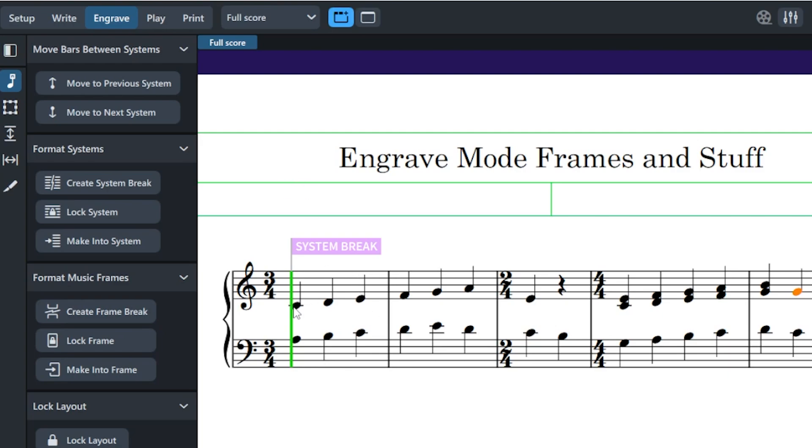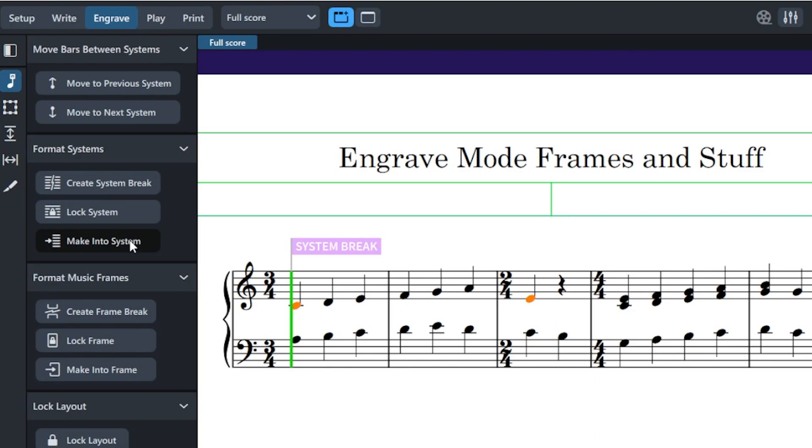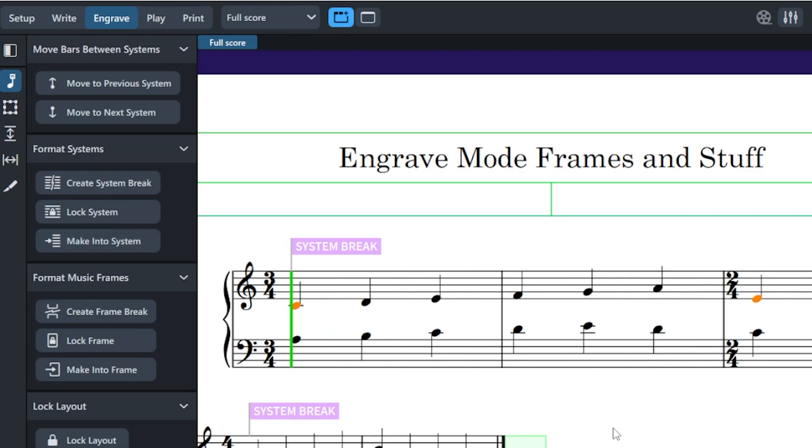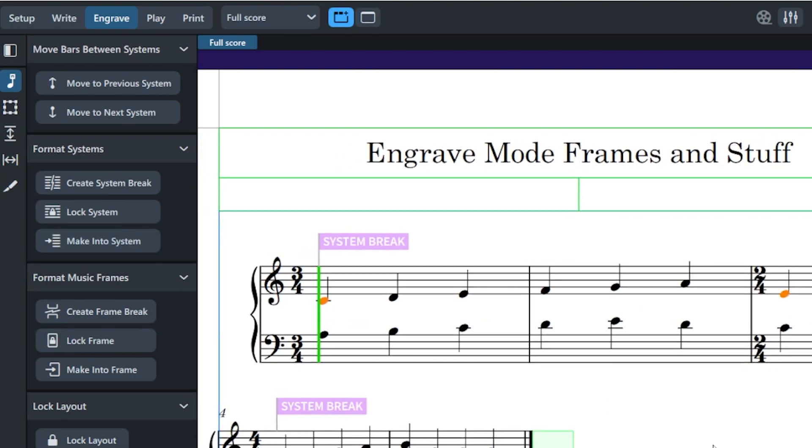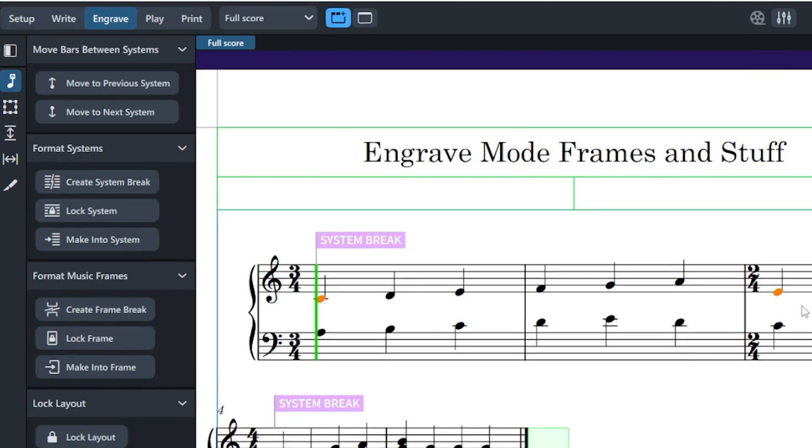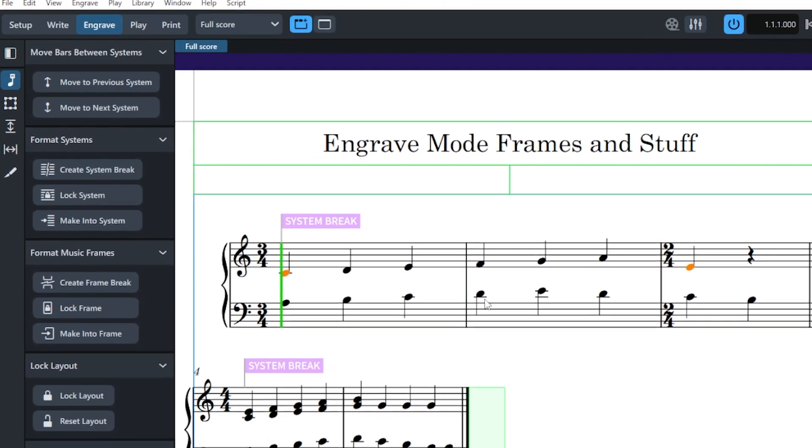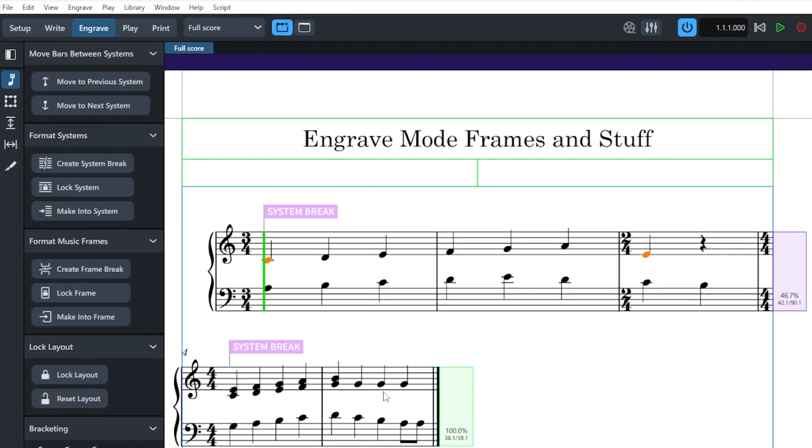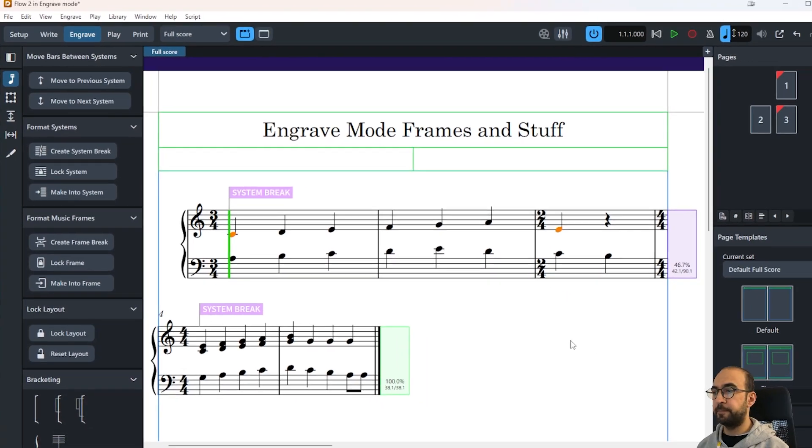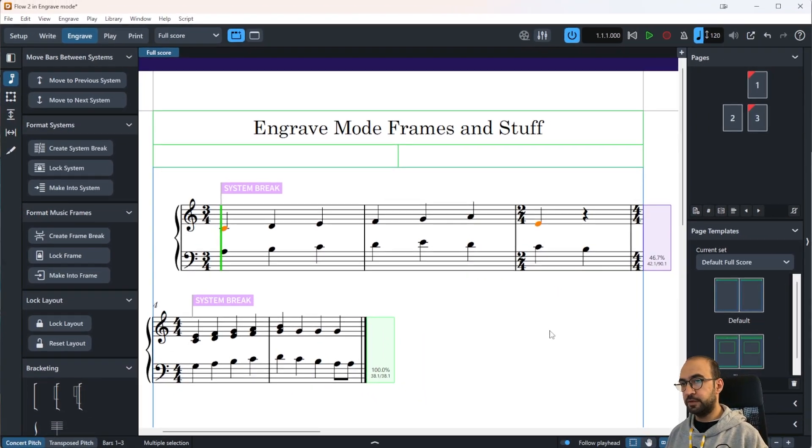This one's also quite interesting. We have another option called Make Into System. What it does is it's quite similar to Create System Break, but this one allows you to create a system break within a duration. For example, I'm gonna click on this C here, then I would just click on this E. Just for you to know, I'm holding Ctrl so I can select two of these guys. Then I'm gonna press Make Into System, and as you can see the system break has been created with these upper three bars on the first system and the rest in the second system. That was the Make Into System.